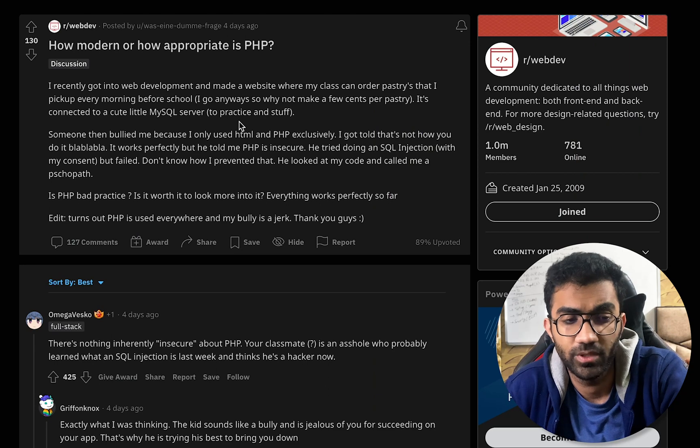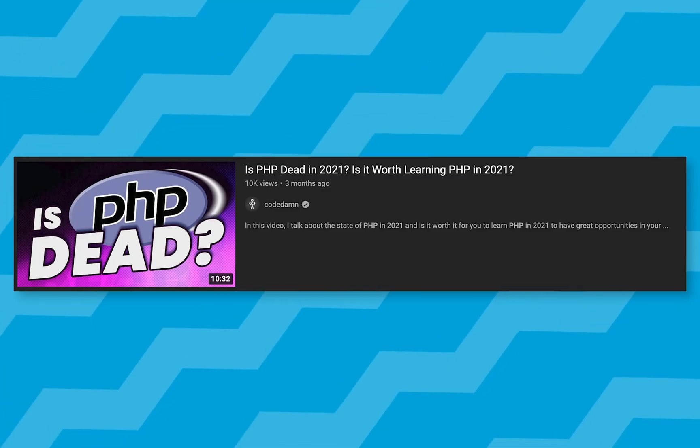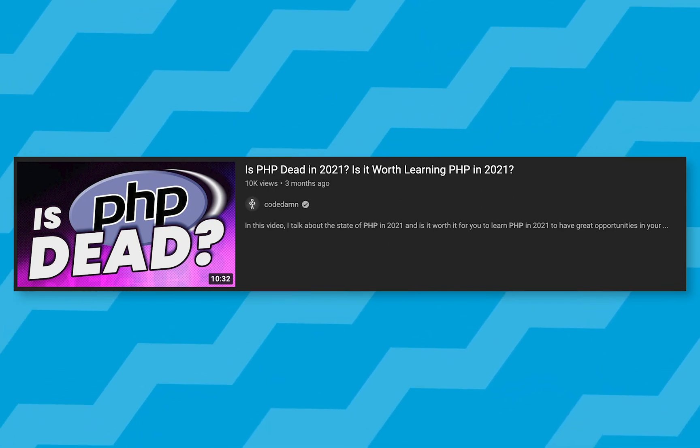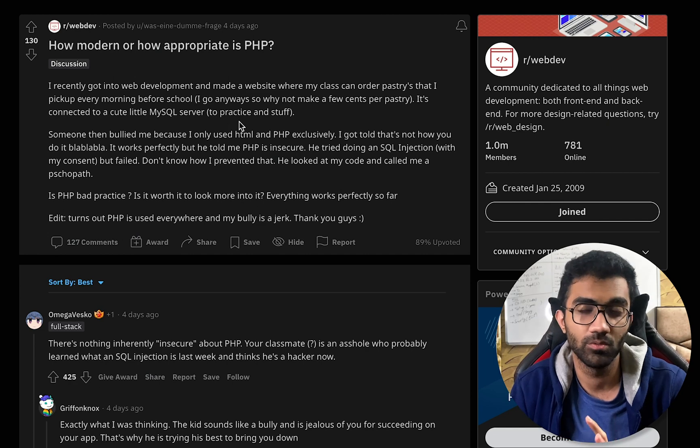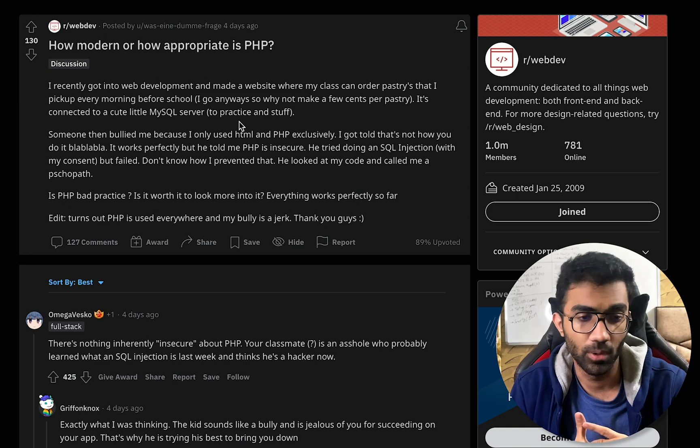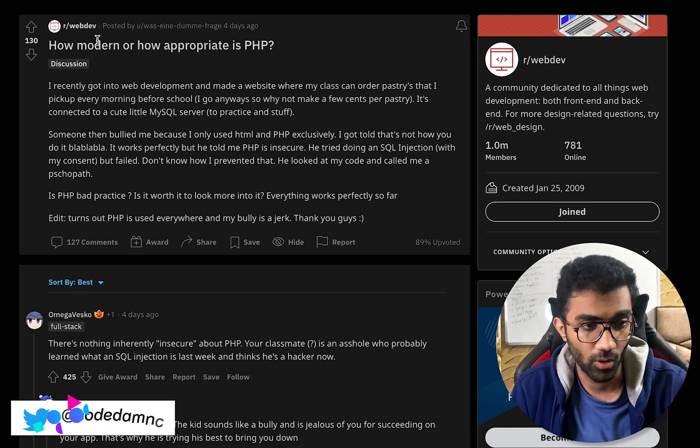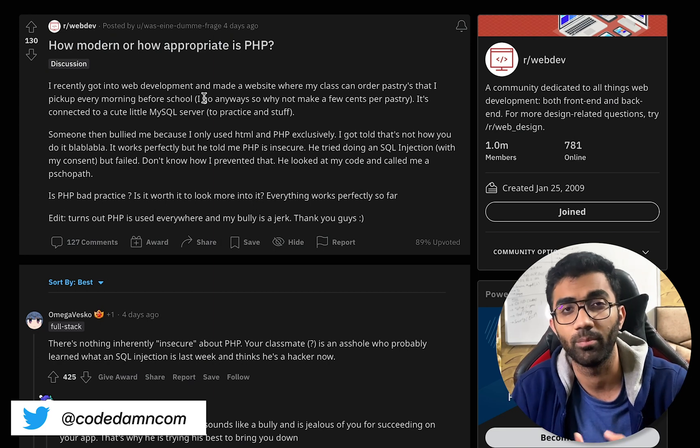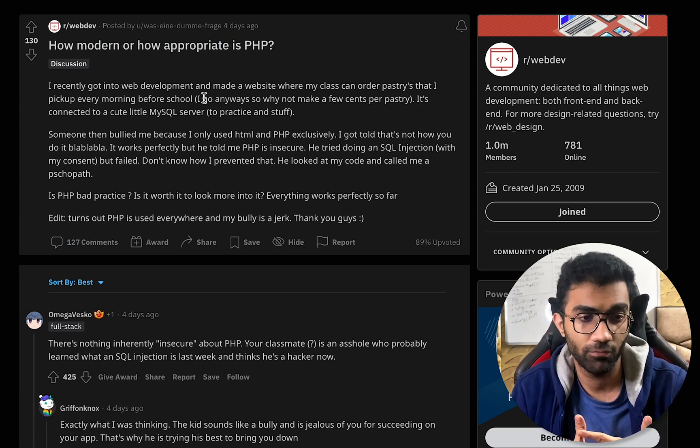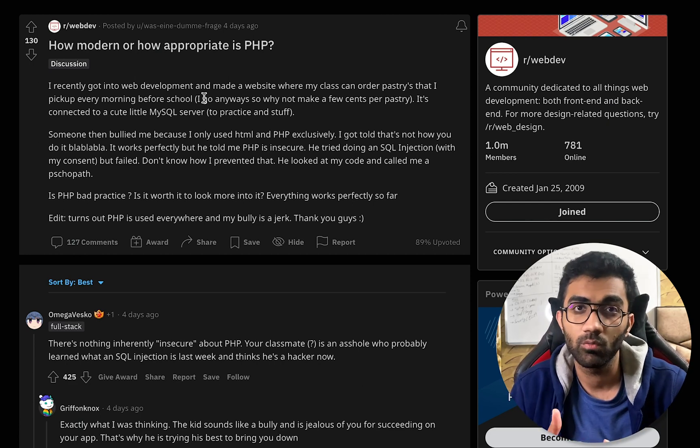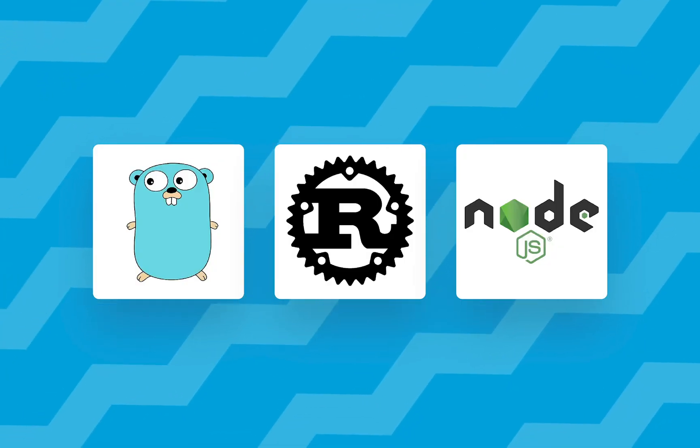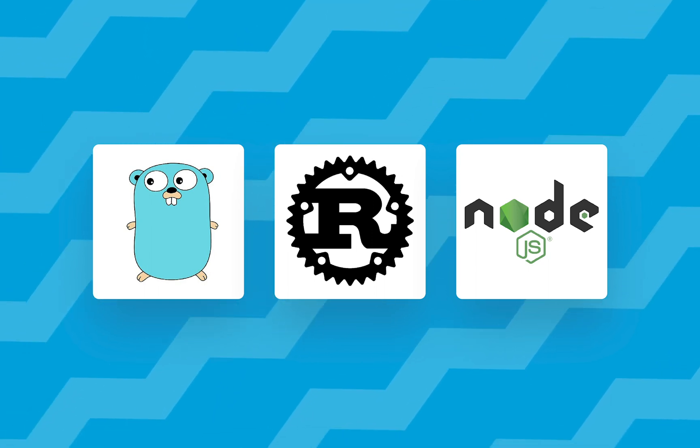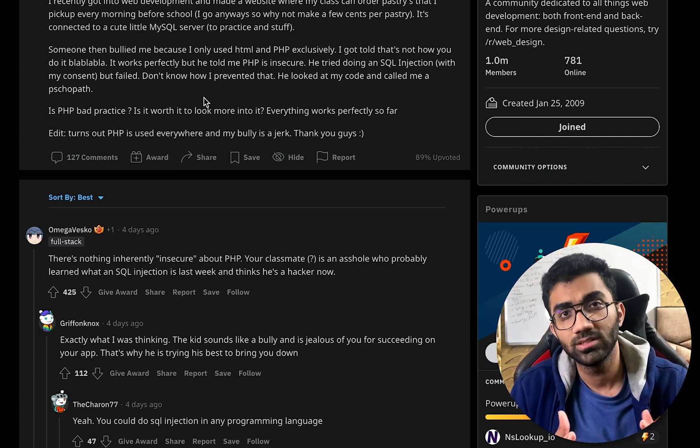How modern or how appropriate is PHP? This is one question which we have talked a lot about in the past as well, or even did a complete video where the conclusion was that PHP is not irrelevant with newer PHP versions and newer support. It's obviously getting better and faster, but in terms of modern, it's fine. But appropriate depends on what kind of background you have. If you're starting from scratch, if you're starting fresh and you don't have any problem learning any other language, probably that might be a better way to go because the community is thriving for ecosystems like Go and Rust and Node.js.